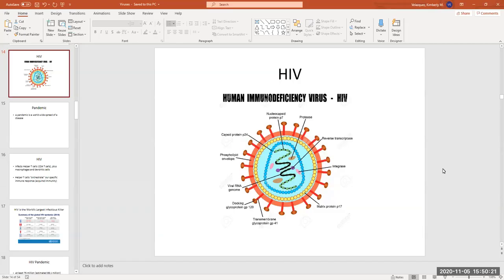Hi, this is Kim, and this video is about HIV. You should have already watched the general video about viruses and how viruses reproduce before watching this video.